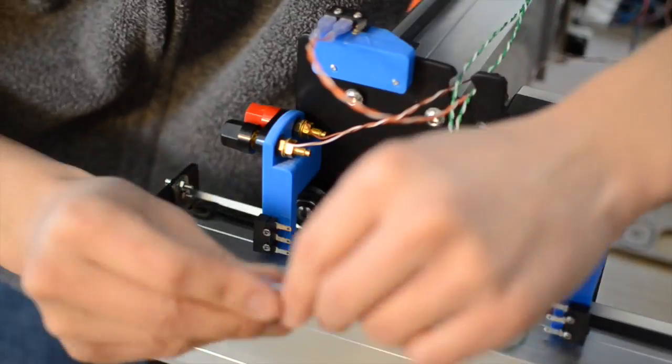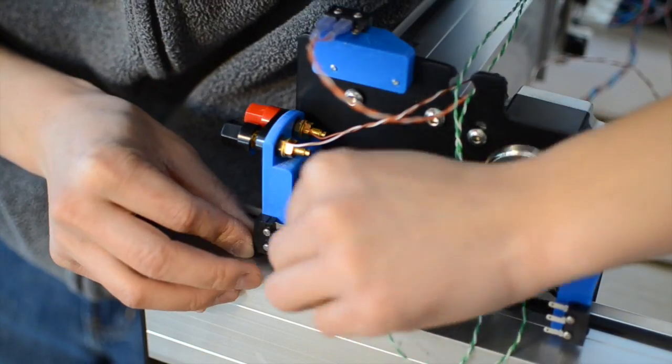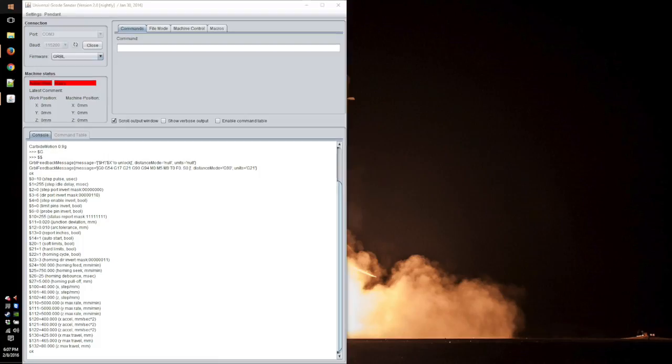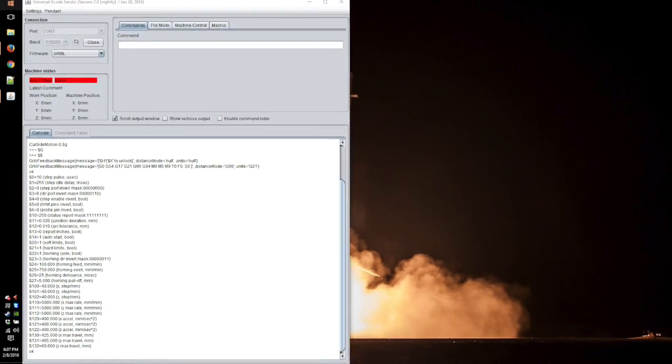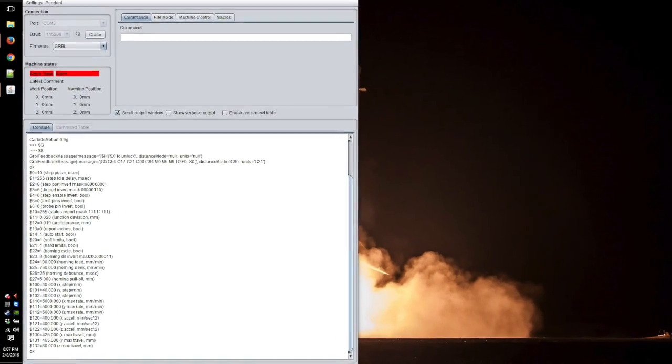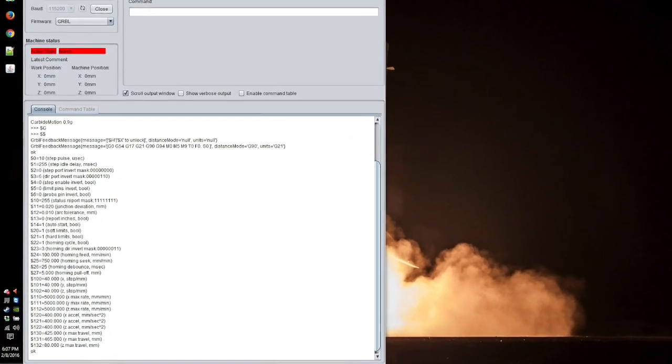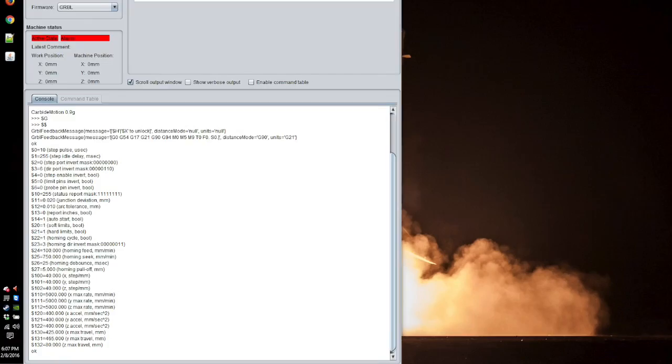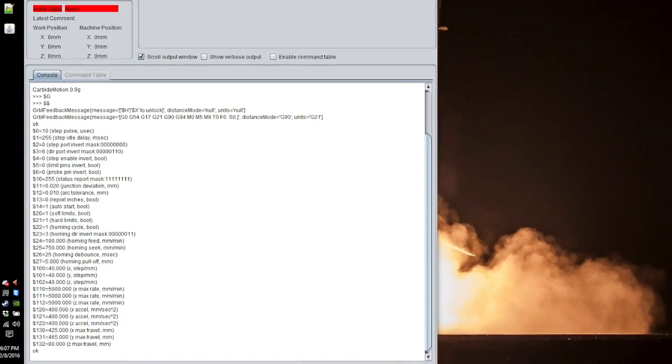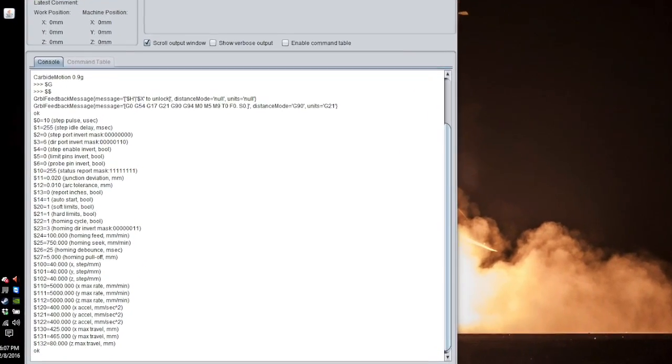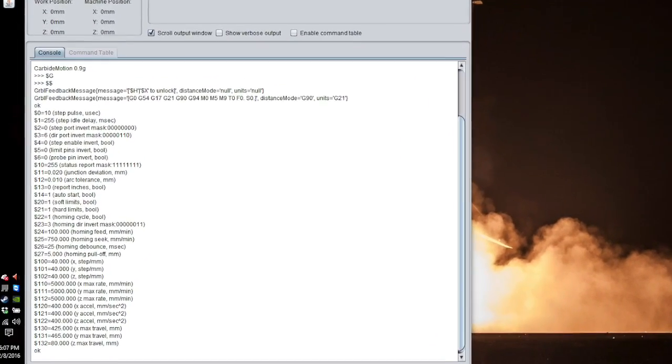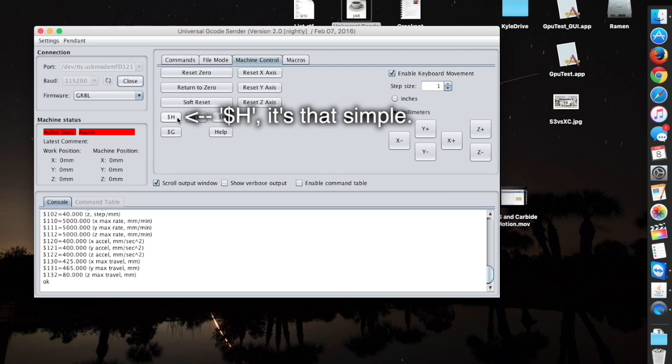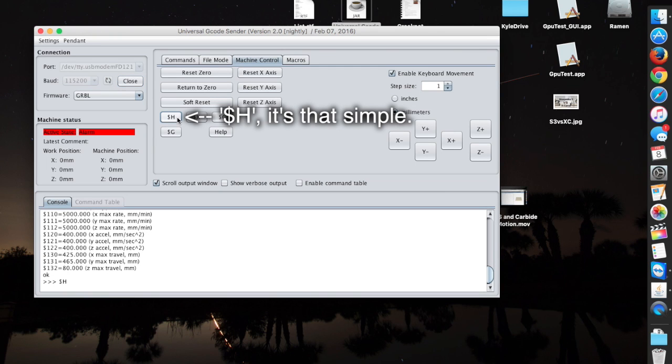So now that I had the switches mounted, the last step was to confront my Gerbil fears. There are only three settings in Gerbil you need to change from stock in order to make this setup work: parameters 20, 21, and 22, which correspond to soft limits, hard limits, and homing cycle. Once you enable these, you'll unlock the full potential afforded by your switches.